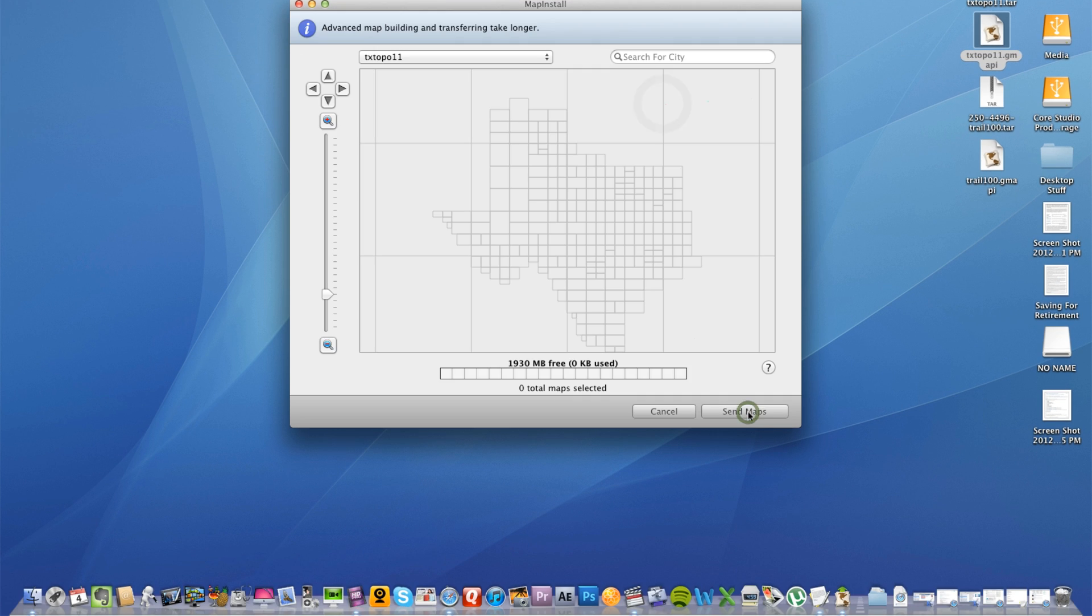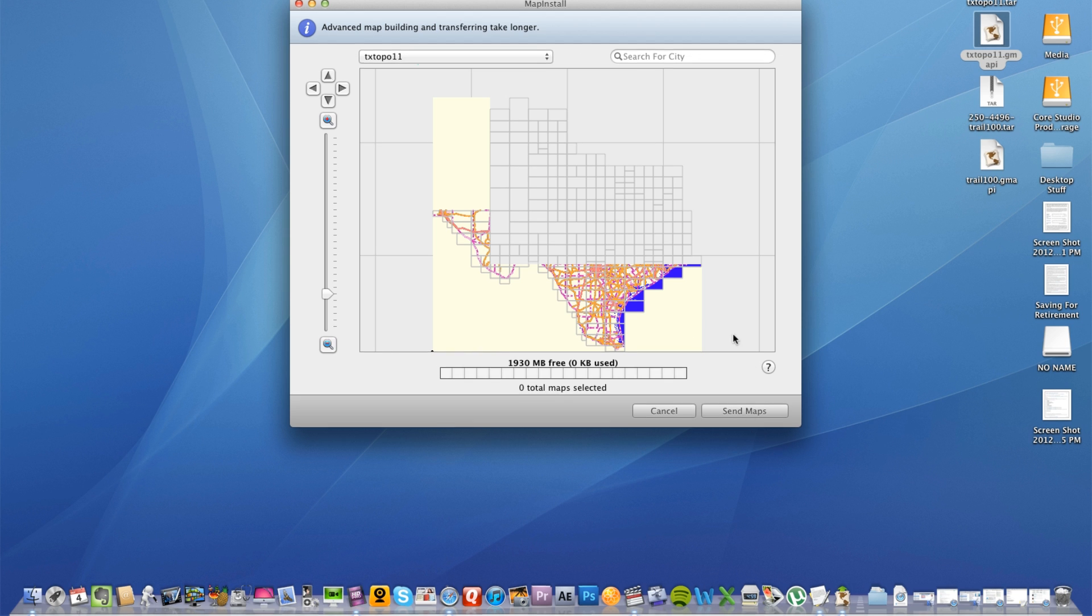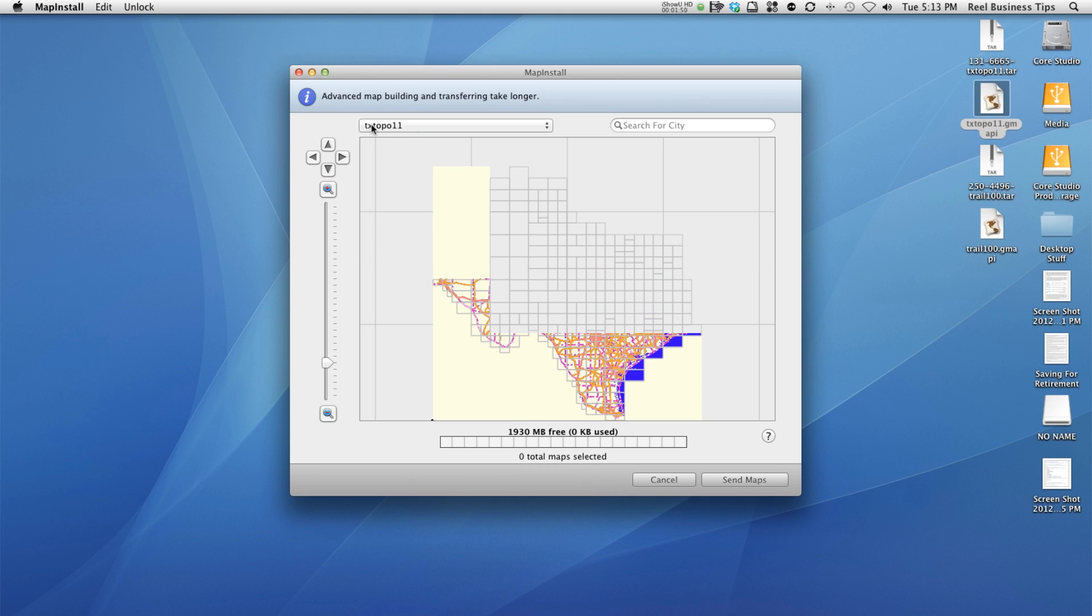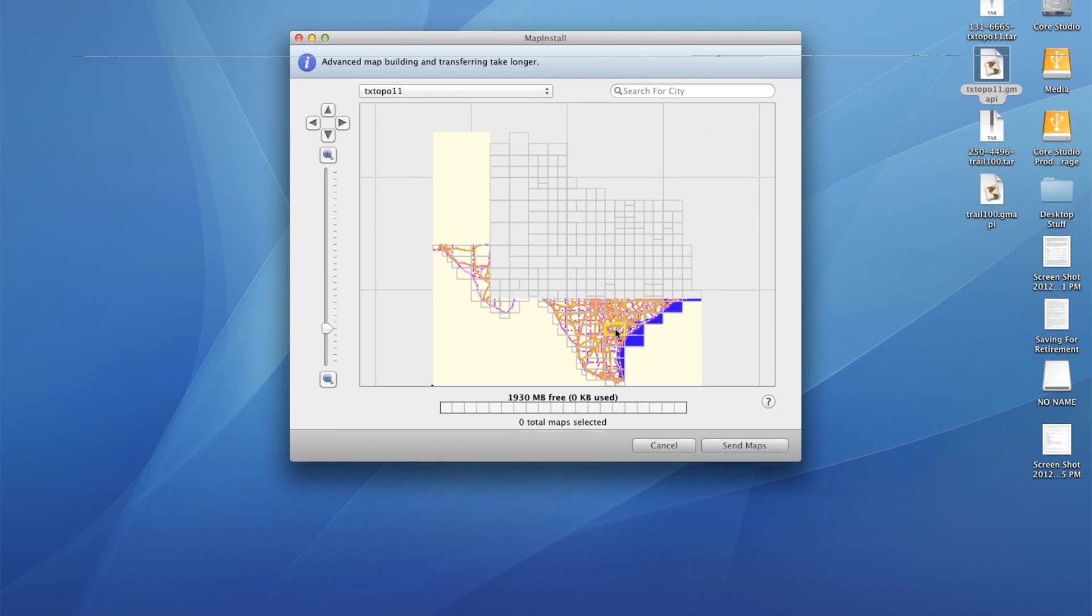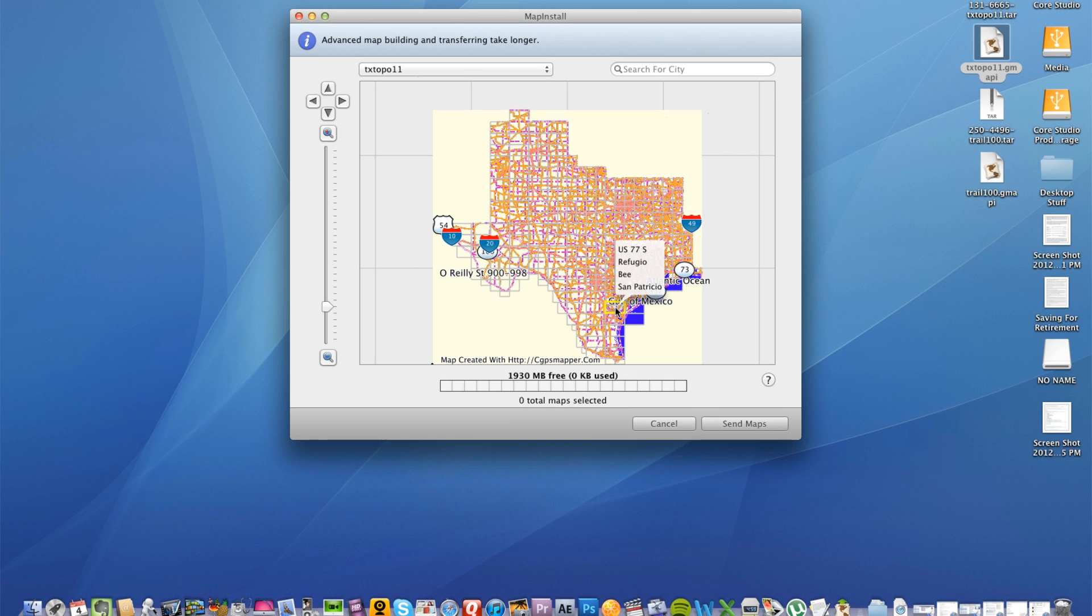So I'm going to come down here and click continue and now it's going to bring up like I said that Texas topo or topographical map. Here it's going to bring up the whole Texas map which is taking a sec to load here.